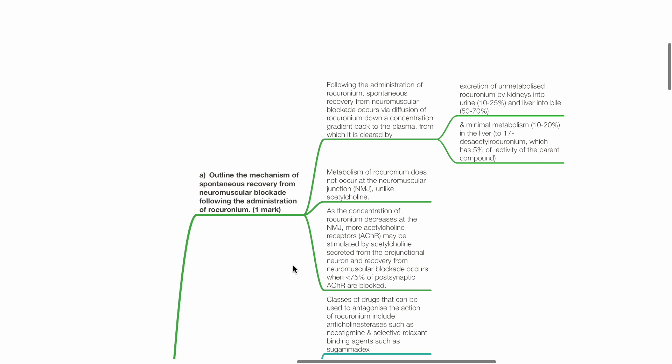Metabolism of rocuronium does not occur at the neuromuscular junction, unlike acetylcholine.